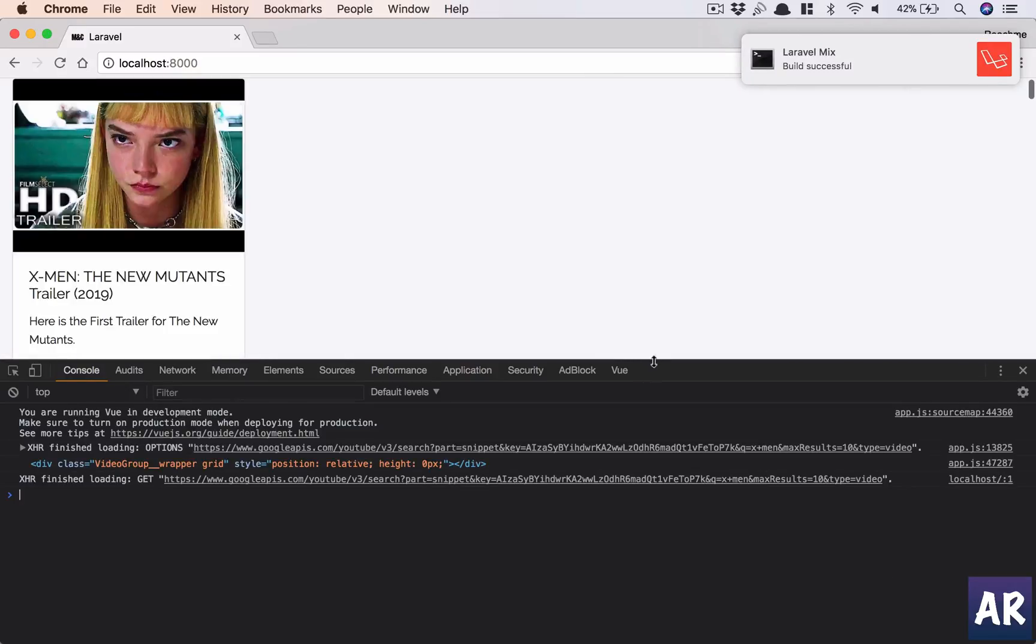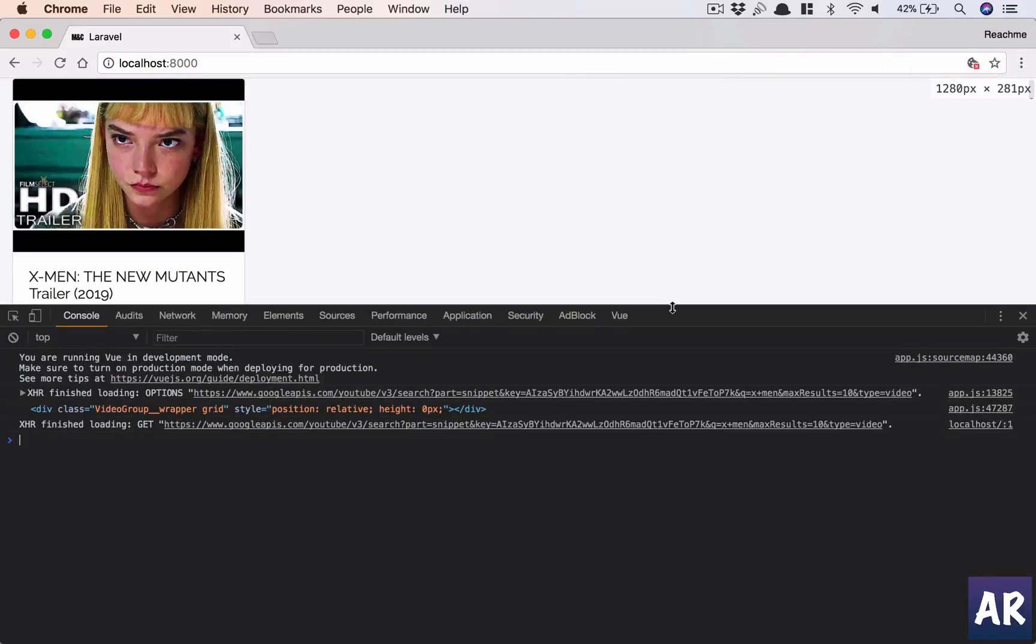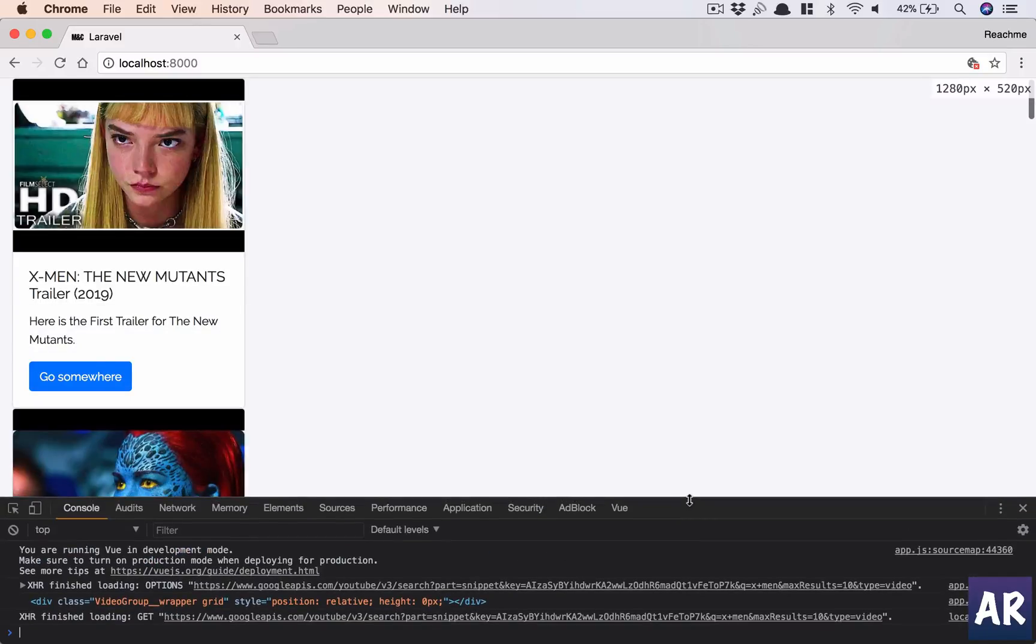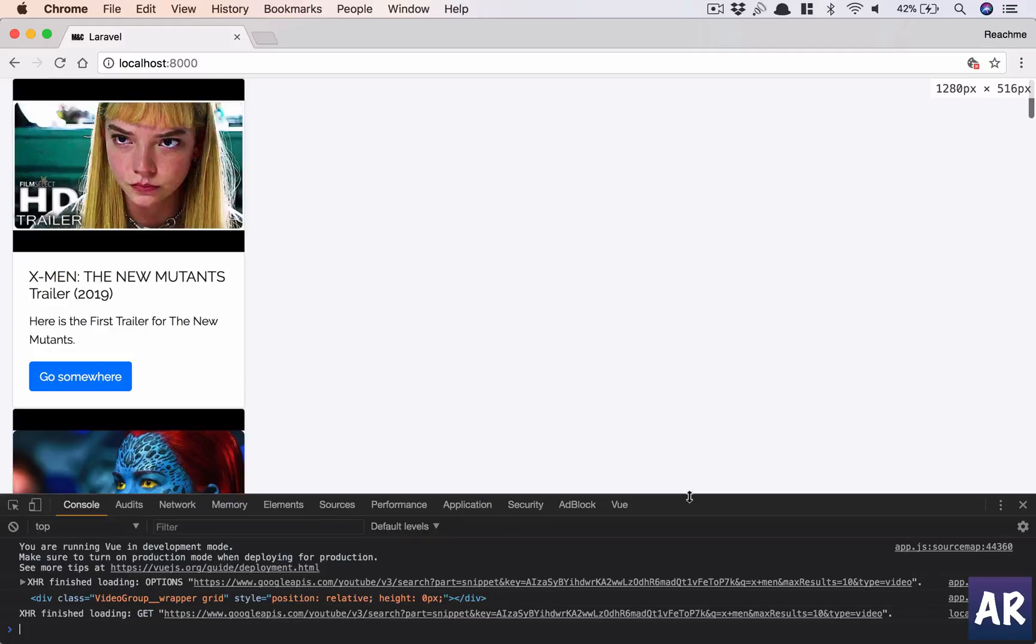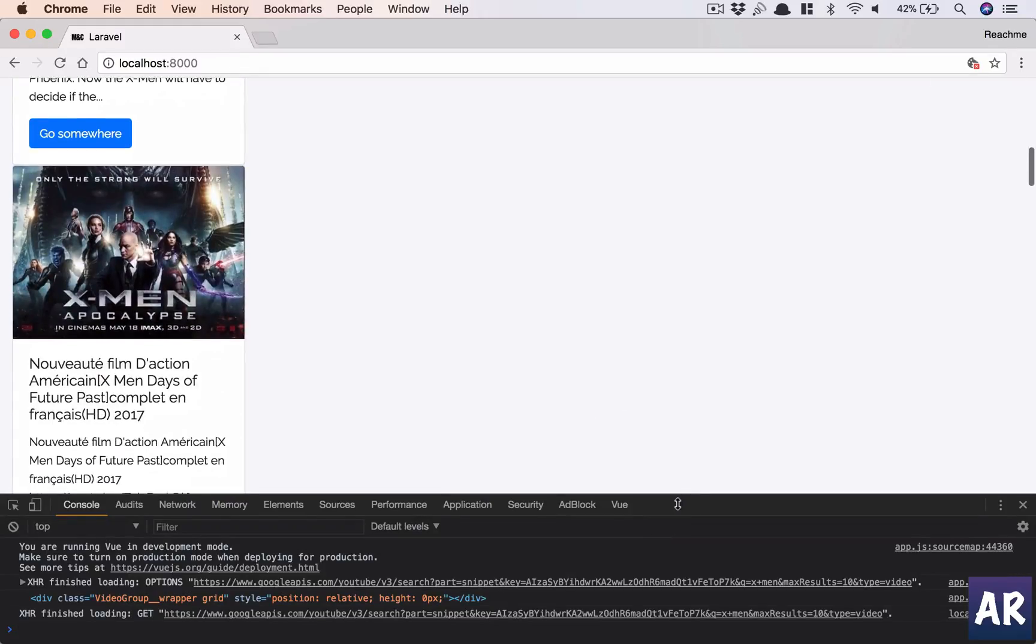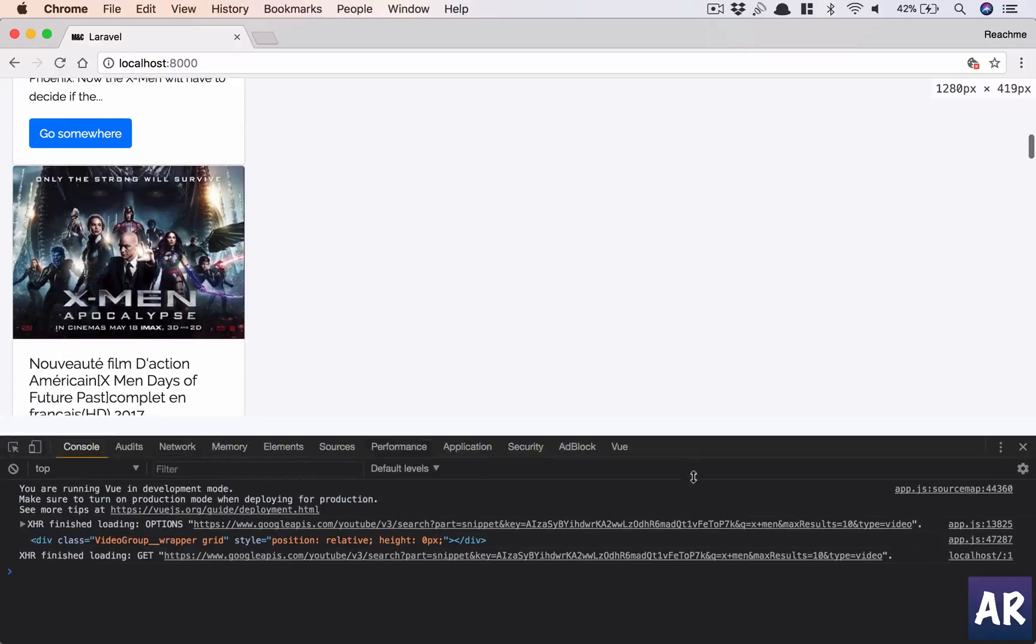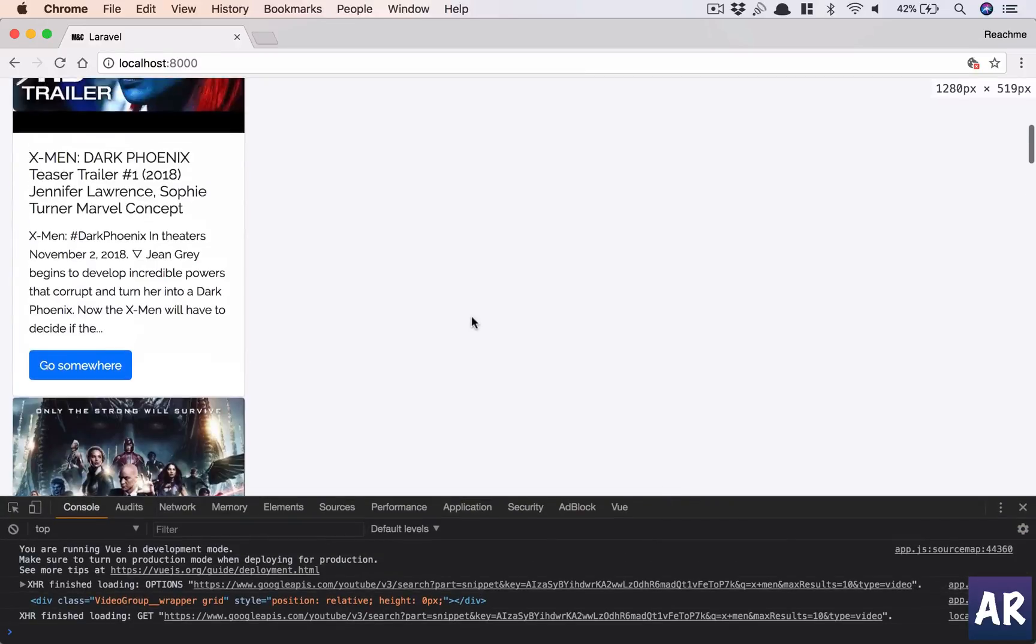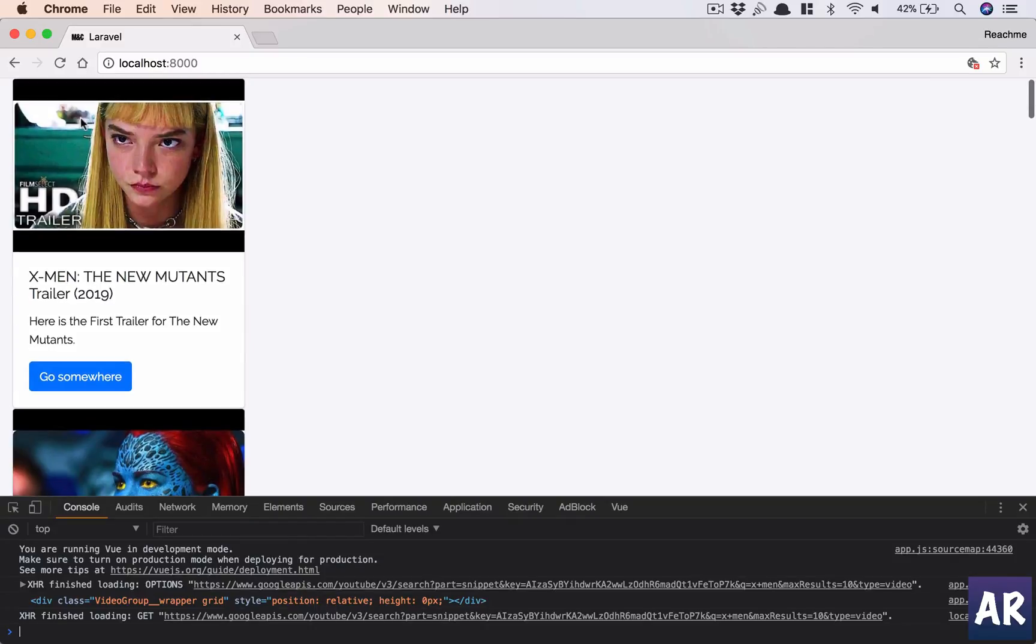We still don't have the layout properly done, right? Why is that happening? It should ideally take up that space.